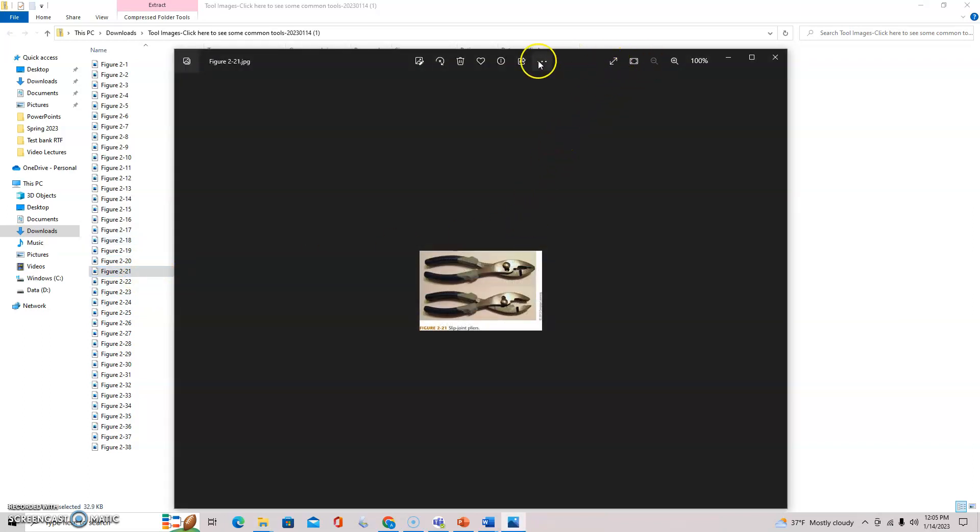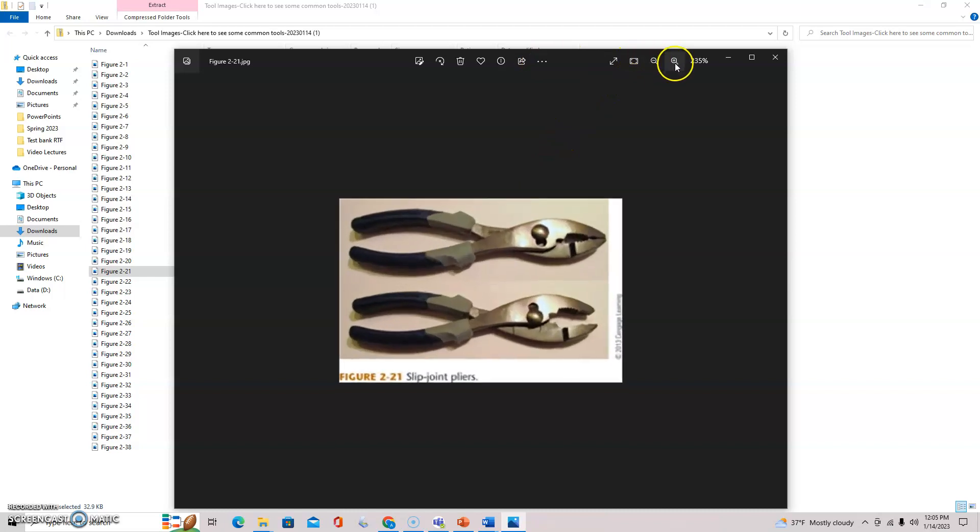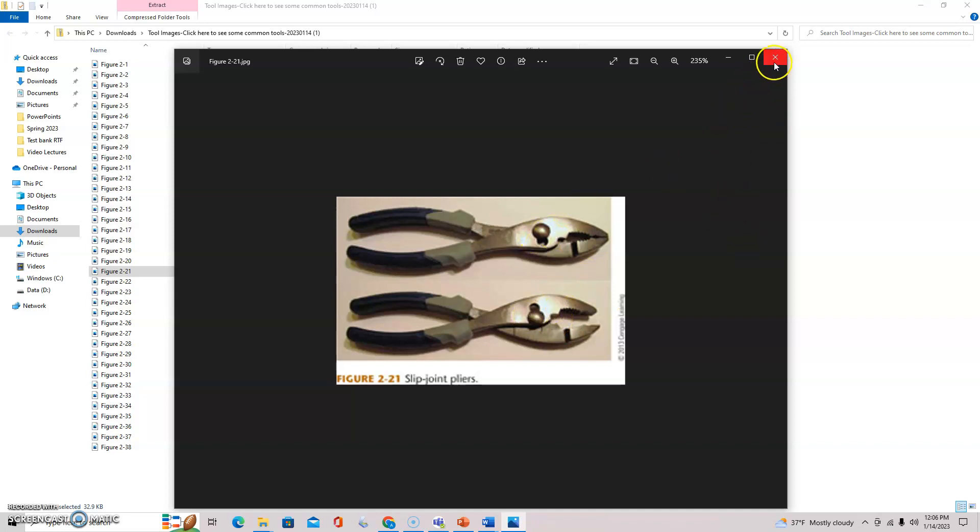Slip joint pliers, so you have two different settings there and different sizes for different applications. See how it slips on that little lever there.